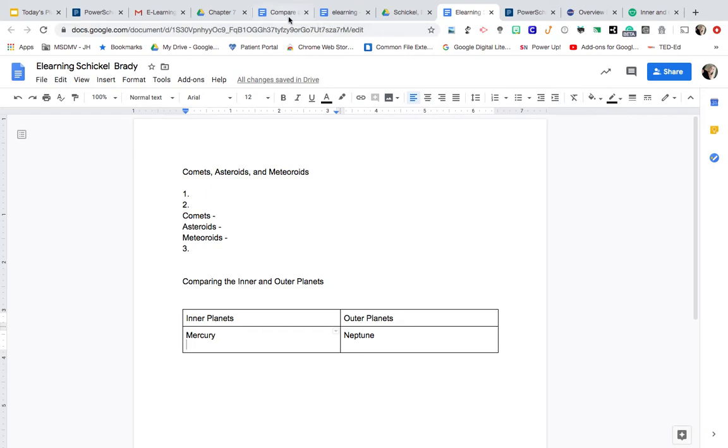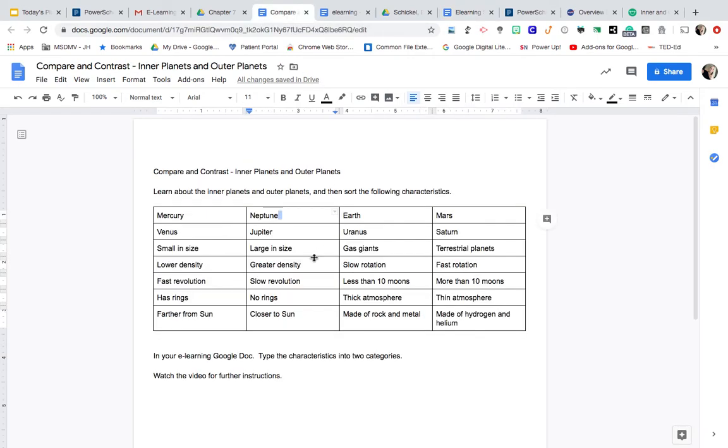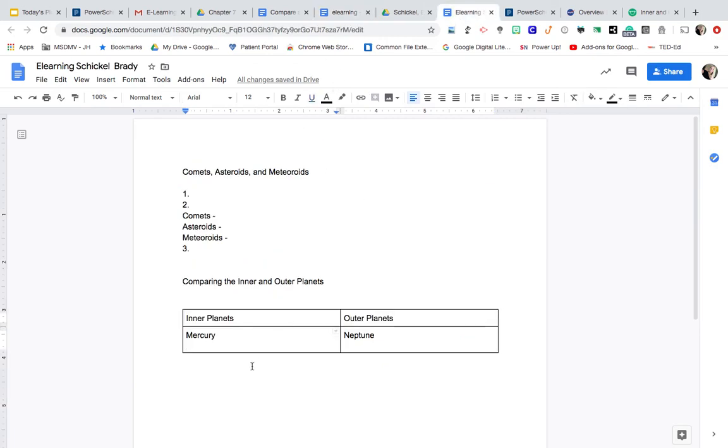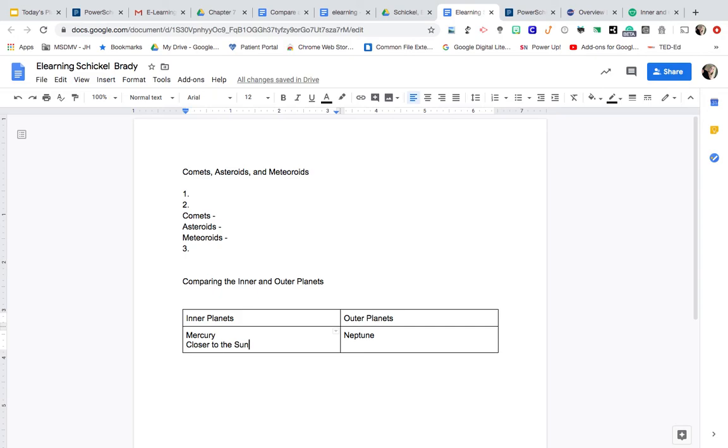For example, I know my inner planets are closer to the sun. So I'll go back over here and I can even type closer to the sun. And I'll just kind of keep a running list. Be sure when you are done that you count up all of your characteristics that you have sorted and all of them have been included.